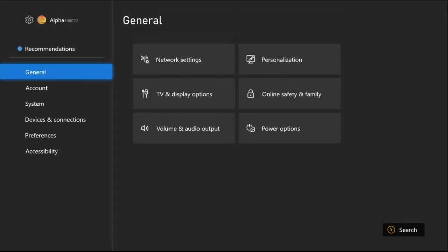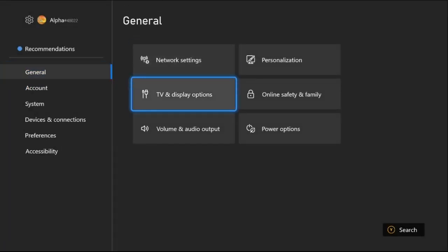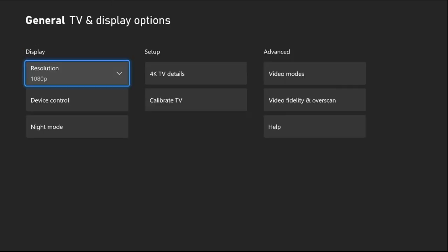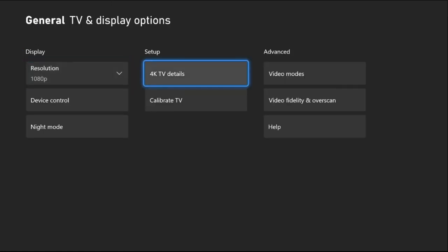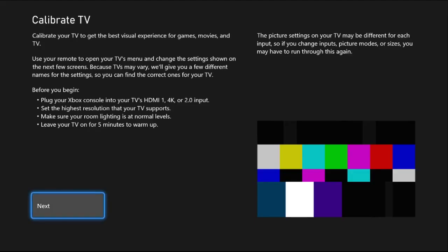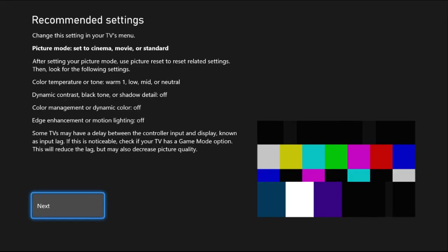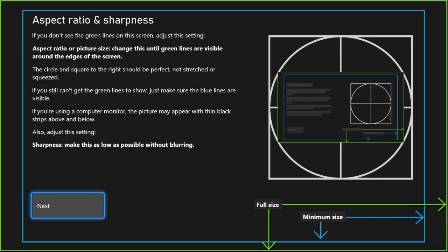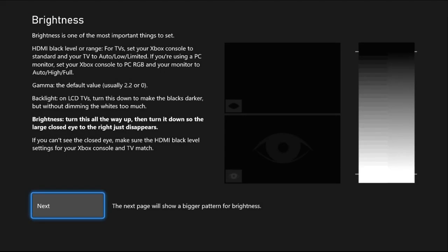Once we are here, from the General tab we need to select TV and Display Options. Now on the right side, from the Setup section, choose Calibrate TV and select Next several times until you reach the brightness screen.